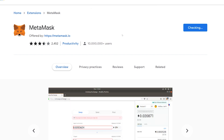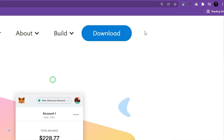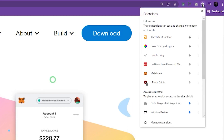Wait for the app to be downloaded. In order to always be able to see the app in the browser extensions, go to the right corner of the screen, click Extensions, and then click on the Pin button next to Metamask.